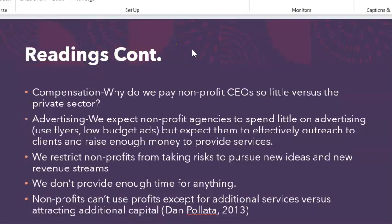The video by Dan Pallotta is quite interesting and looks at the state of charitable organizations in the United States and what is happening to those organizations. The model that we use — will we ever be able to provide enough services? Will we ever be able to solve the problems we're trying to solve? Because we're looking at a model that makes nonprofits unsuccessful. He specifically talks about five areas, the first being compensation: why do we pay nonprofit CEOs so little versus the private sector? We expect nonprofit CEOs to do it out of a sense of altruism, but if we want to attract the best and brightest minds, we should be paying the same amounts as the for-profit sector.